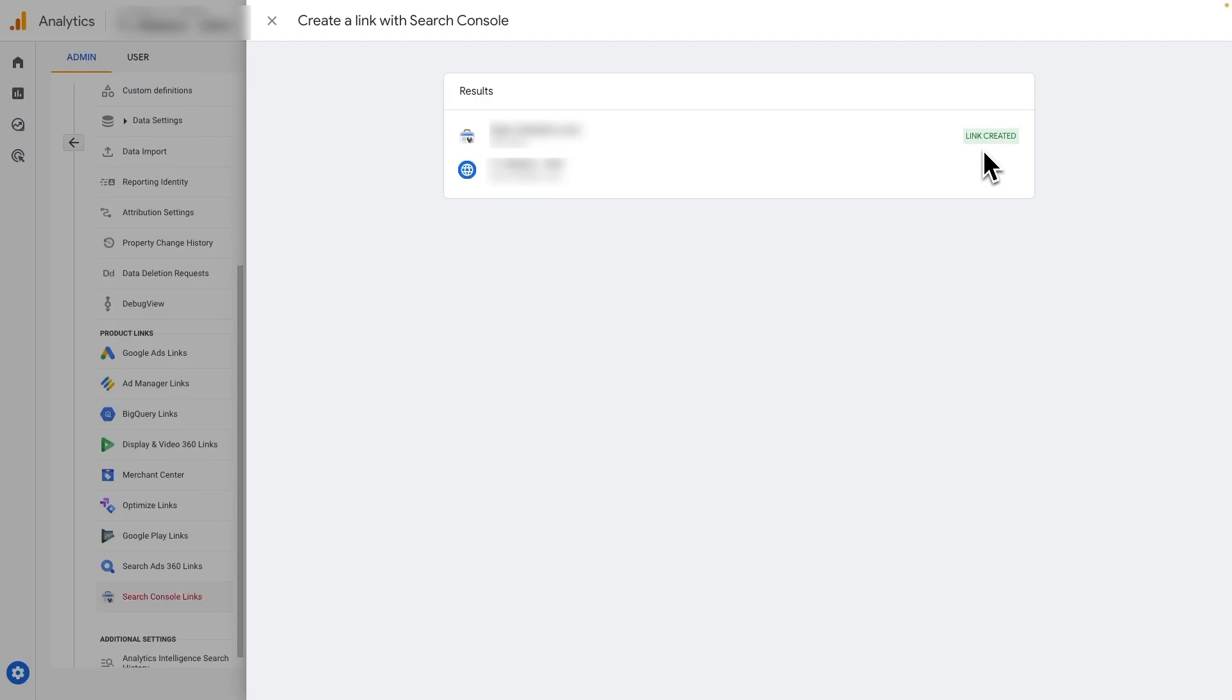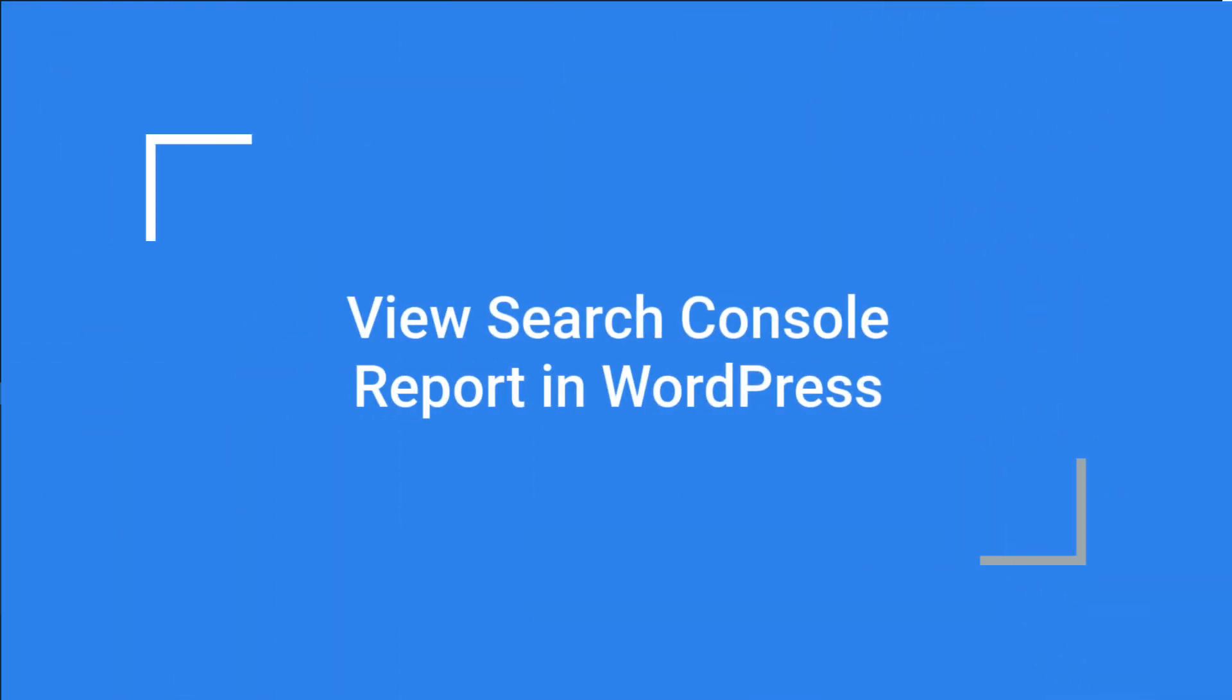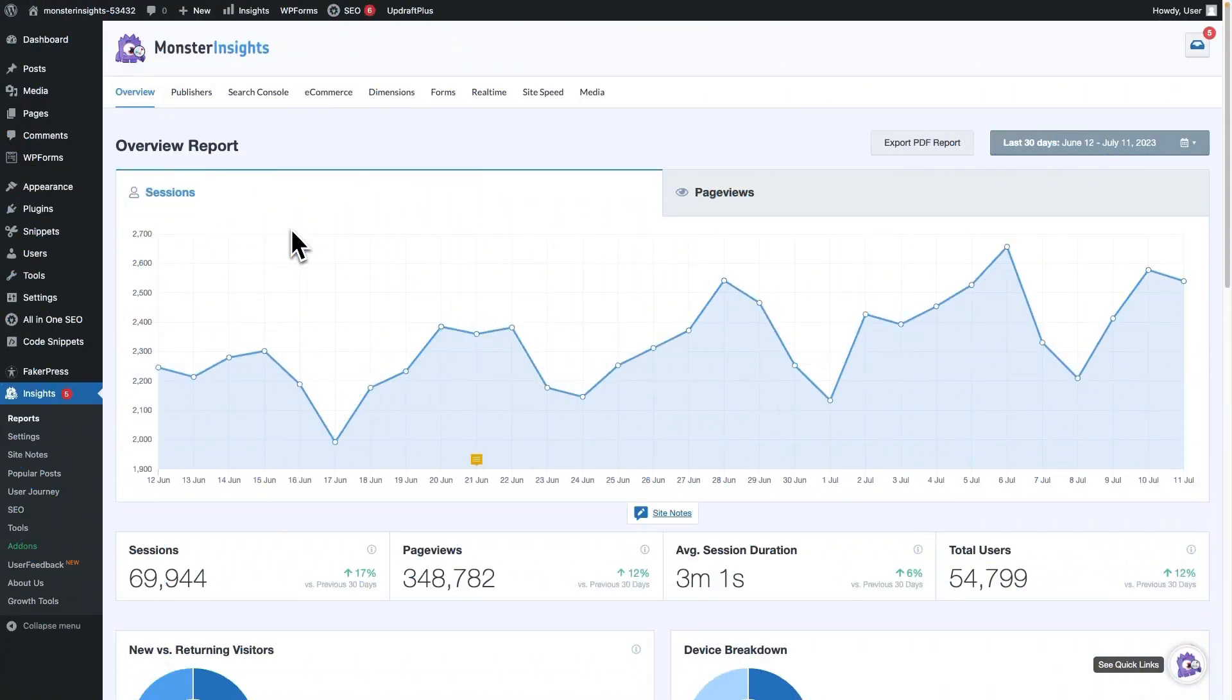Now, on to the next step. Okay, now let me show you how to view your Search Console report right inside WordPress. It's super handy. Just follow along.